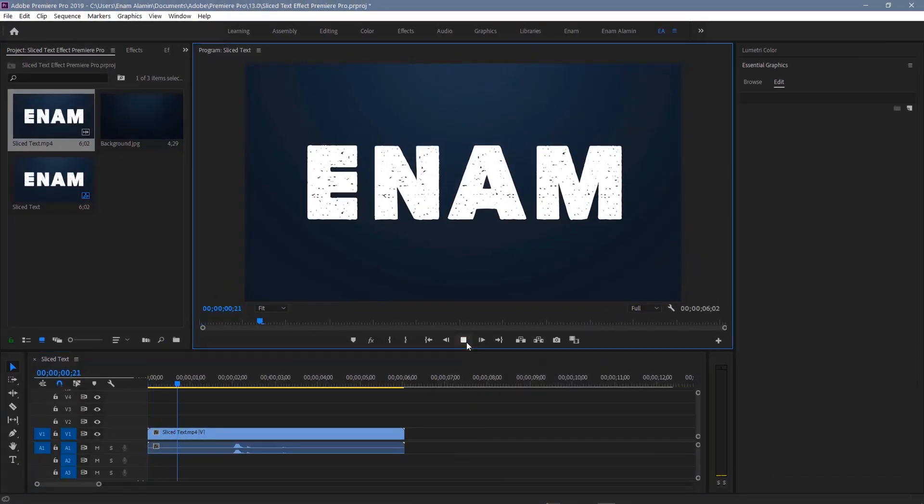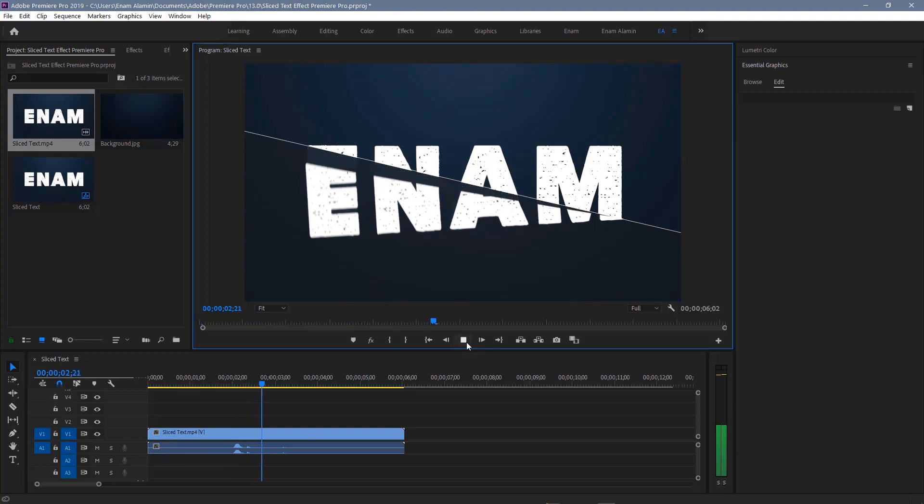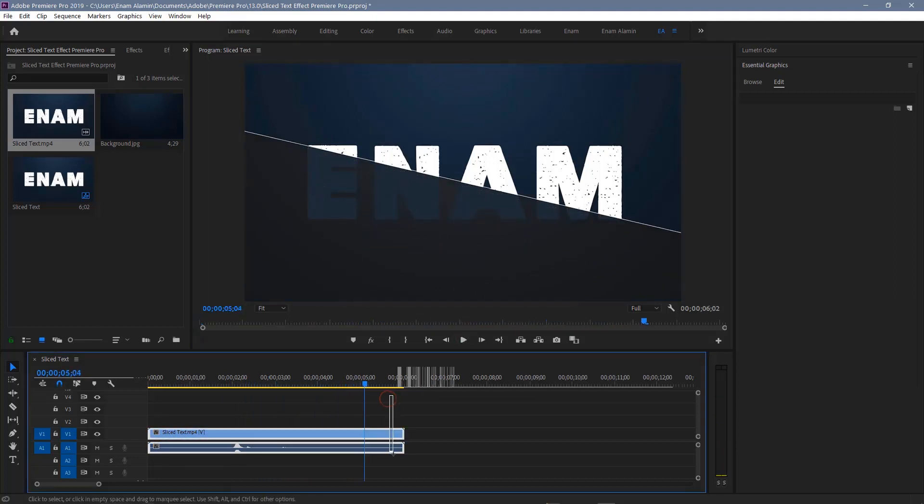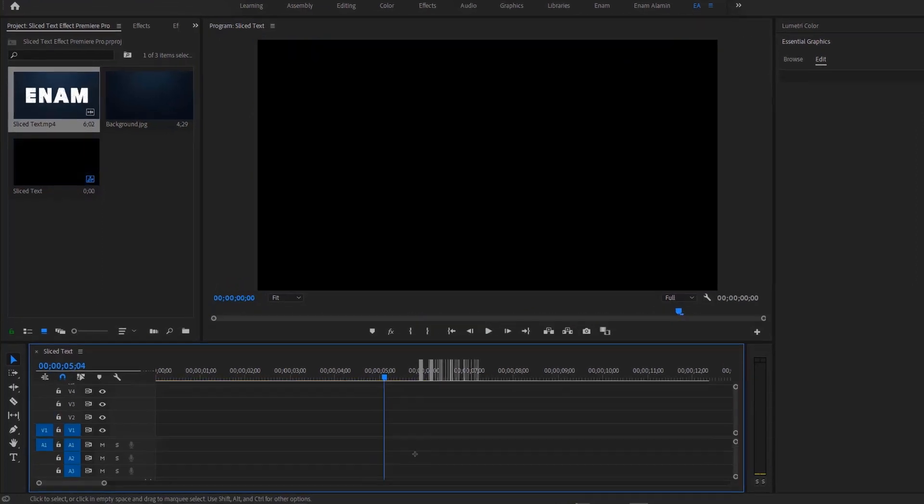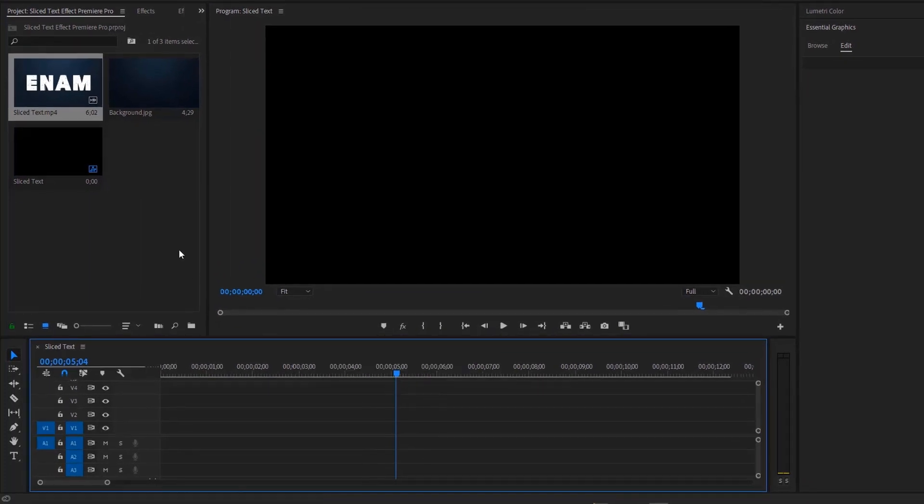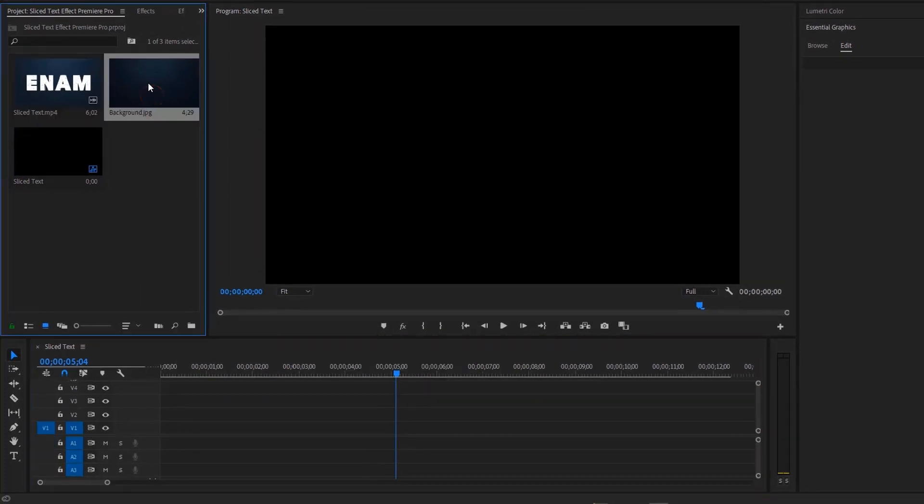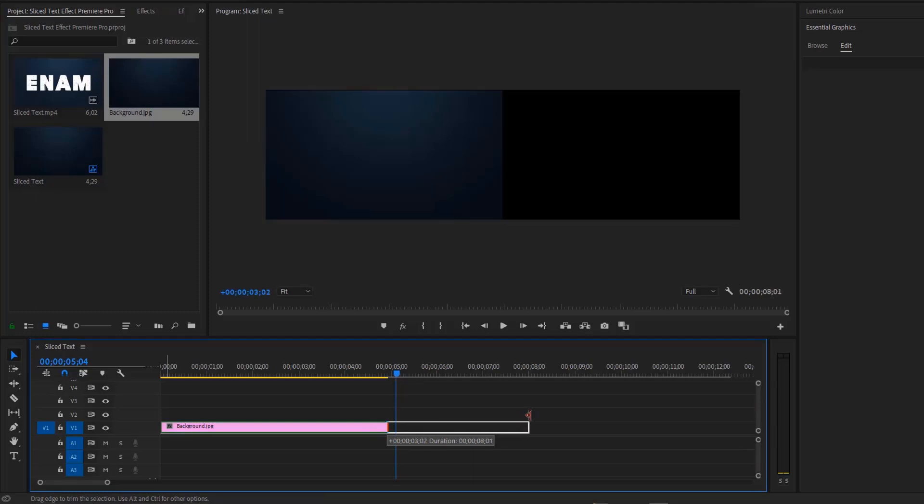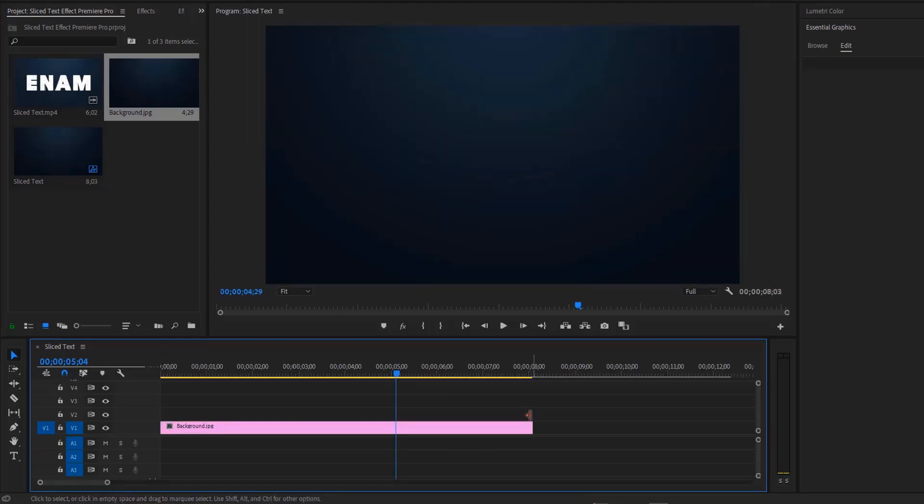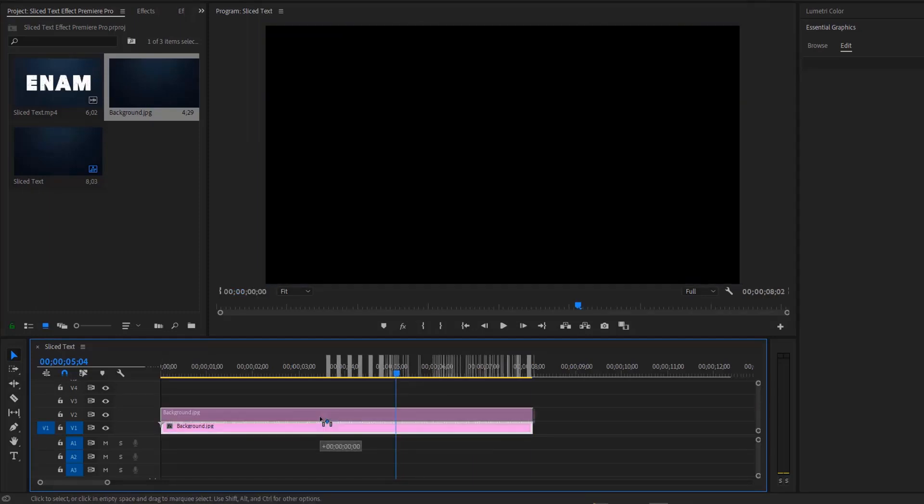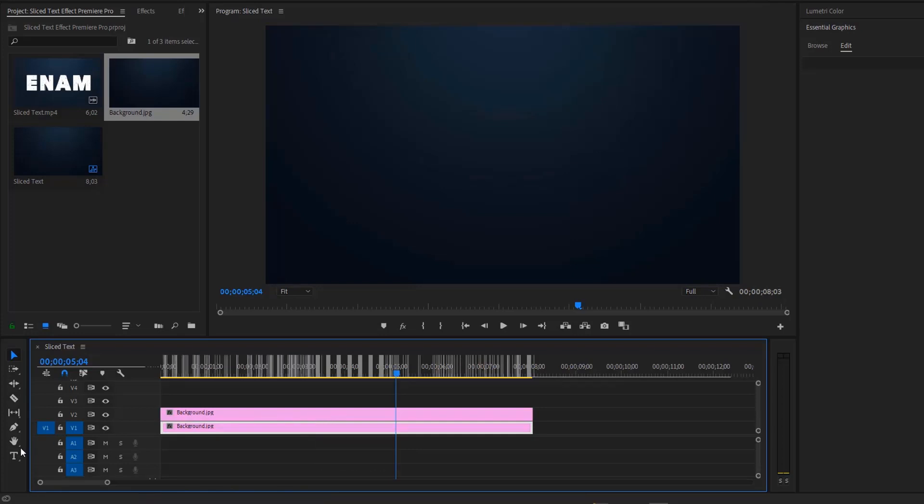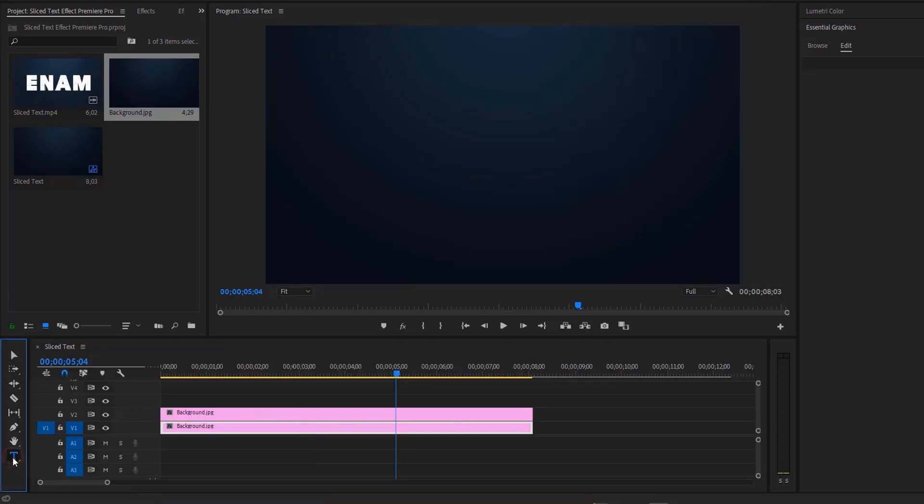Today's video we are going to create this awesome text or title slice effect. Now let's see how to create this effect. Import a background image, then drag it over to the timeline and extend the duration around 8 seconds. Now duplicate the background layer, hold the Alt key, then drag it one track above.